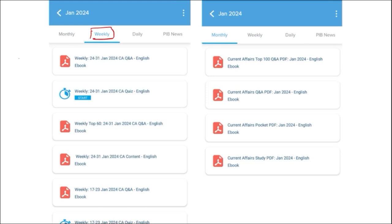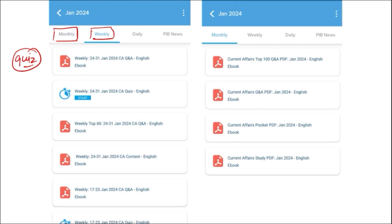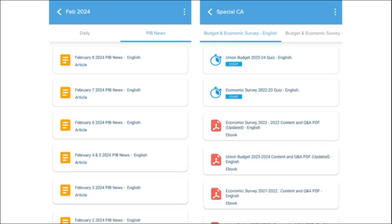Next comes our weekly content, also provided in both English and Hindi. We also provide a quiz of that past week's current affairs, which is a compilation of important topics and important MCQ questions for the last week. Similarly, for the monthly content, the PDFs are very important — they provide insights on various topics, and we also provide a quiz of monthly questions that are very important for learning.